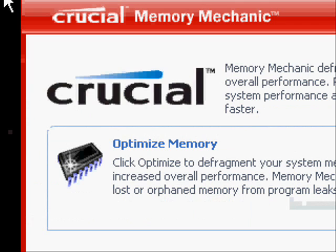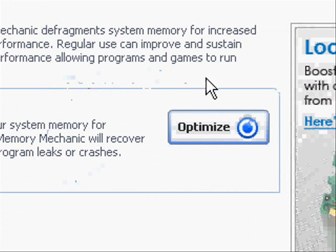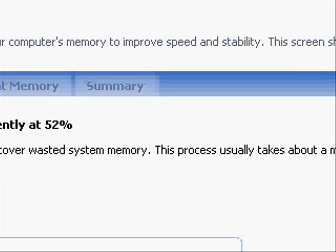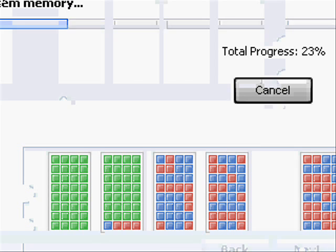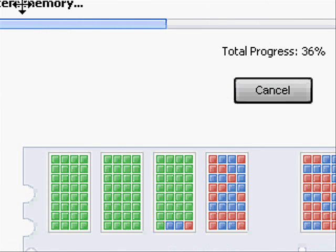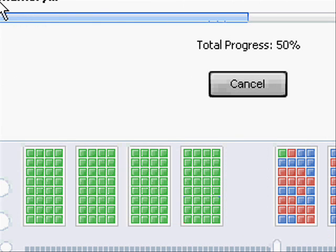This will be what you see when you first open it. You just click optimize and again, just run it. Goes really fast.